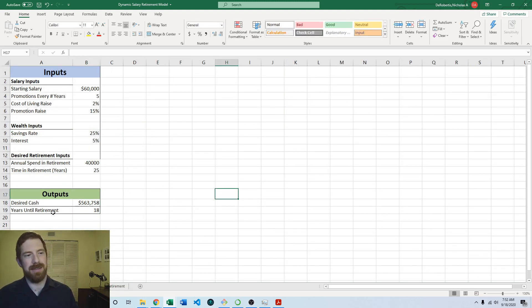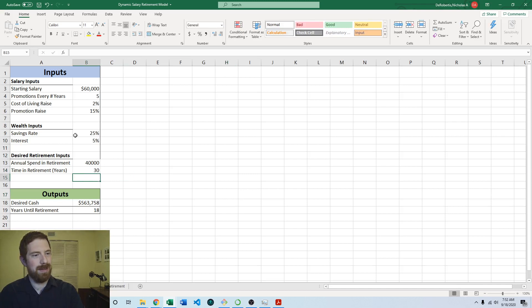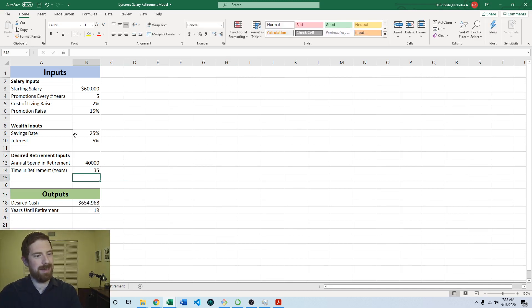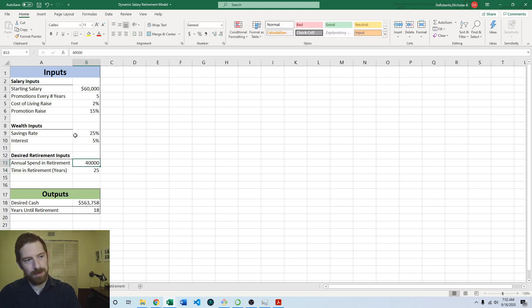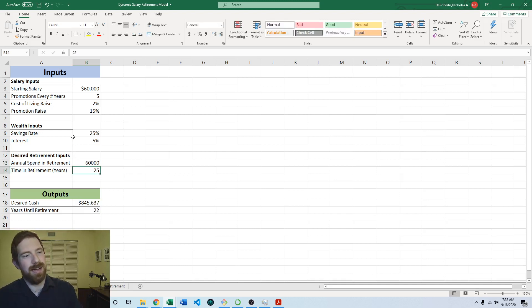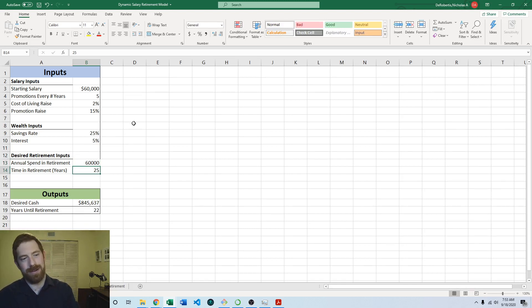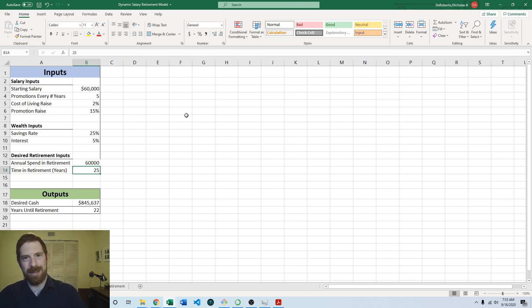So now we have that here as well so that way if we say we're going to live longer then that can update the desired cash which is going to update the years to retirement. Same thing if you need to spend more, that's going to update again the desired cash which will update how long it's going to take to retire so everything is linked together. So that's this lab exercise, so thanks for listening and see you next time.